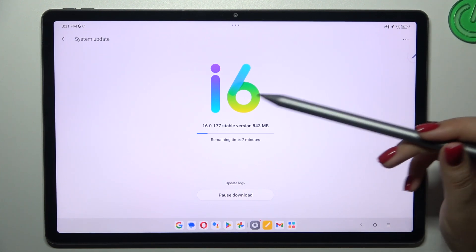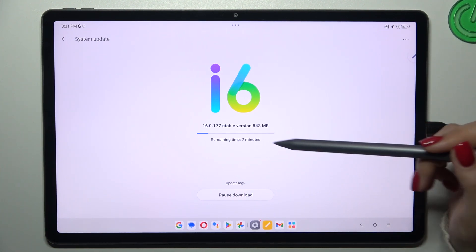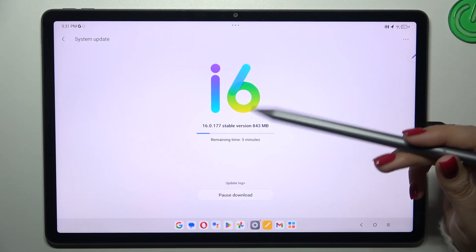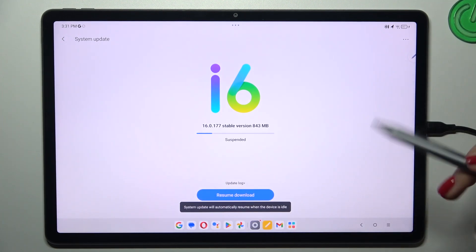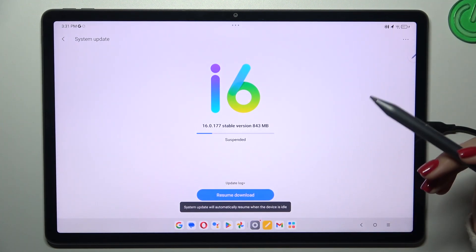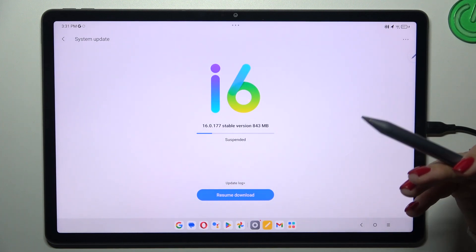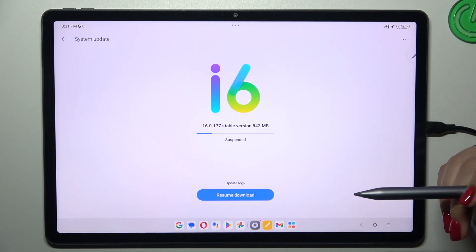In the first scenario, where your device finds a new update, it will show you information about it along with the remaining download time. You can pause the download if you don't want to download it right now. This is essentially what you will see after an update is found.